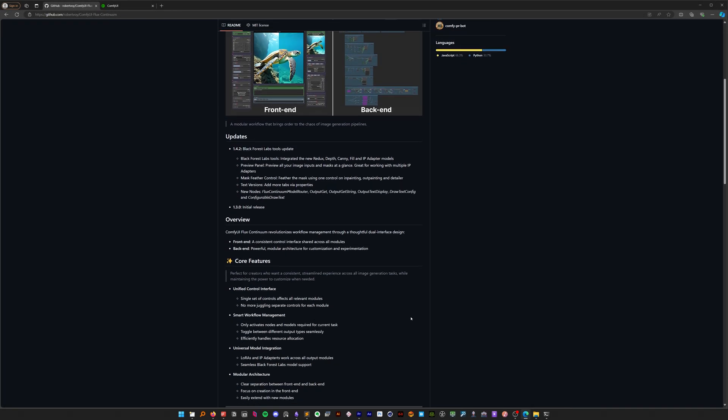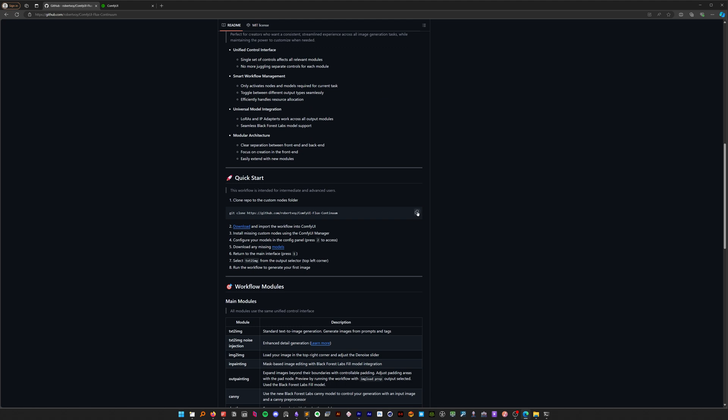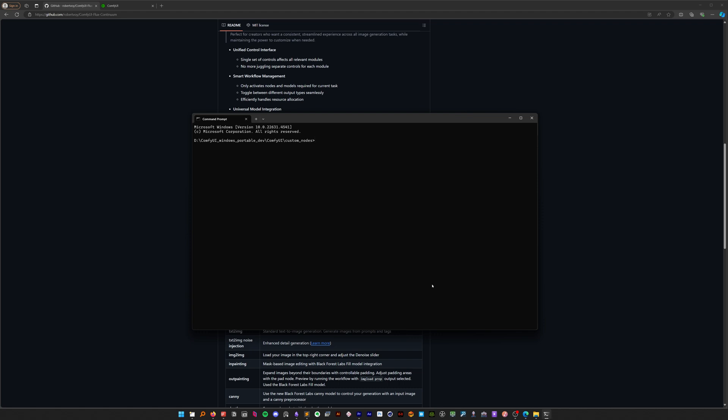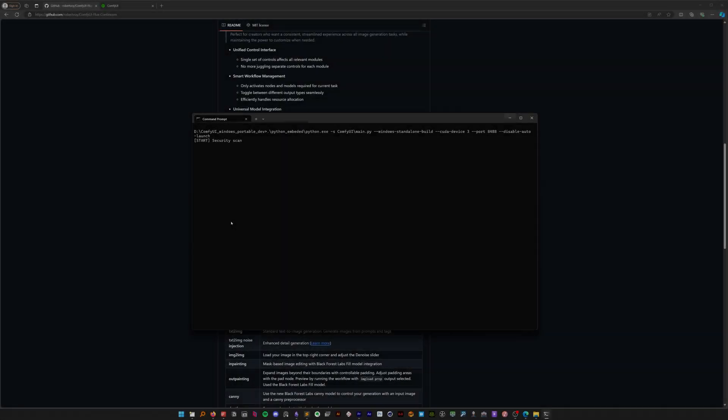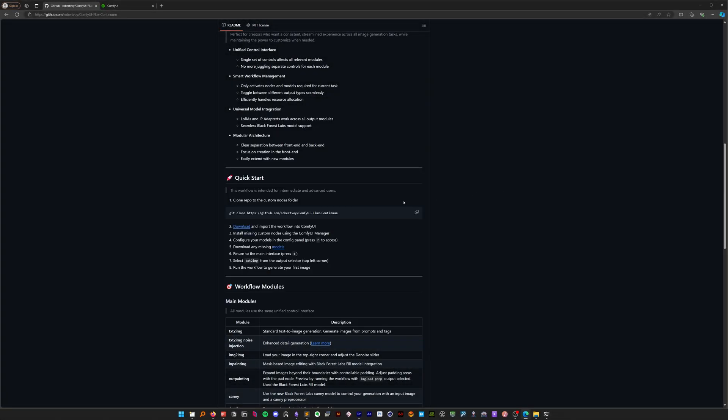Let's start by setting everything up. First, clone the repository into your ComfyUI custom nodes directory. If you already have it installed, make sure to update it using the ComfyUI manager. Now, let's launch ComfyUI while we download the workflow.